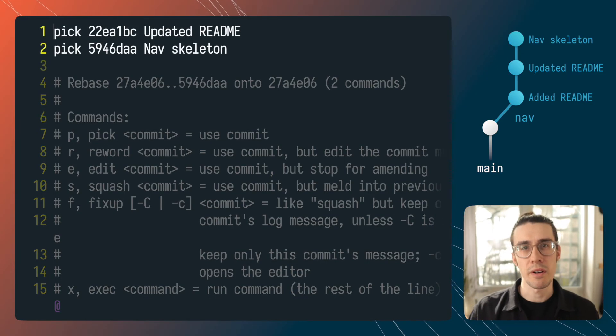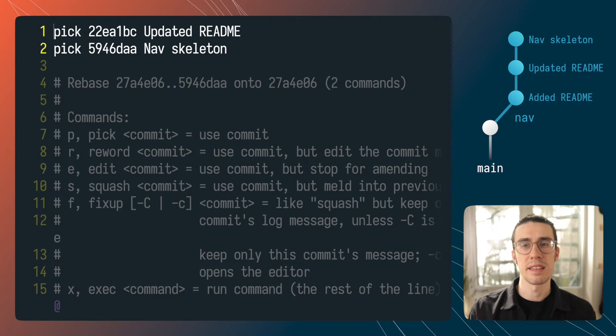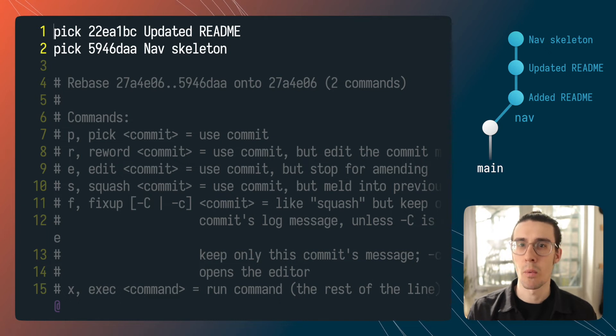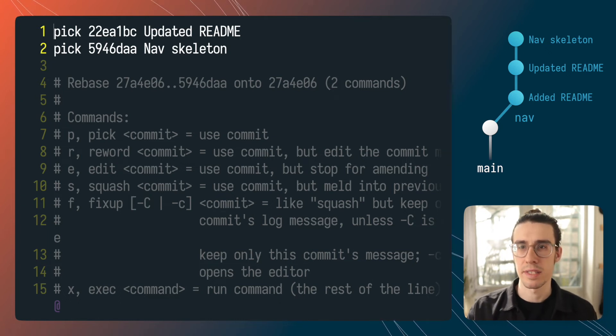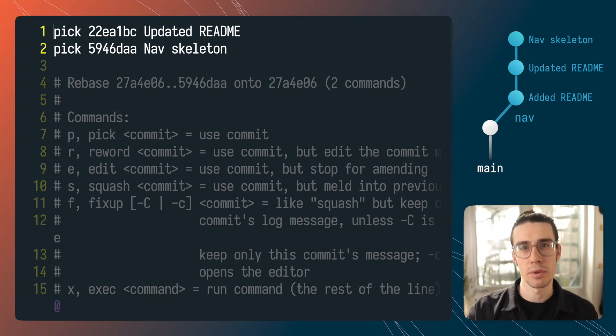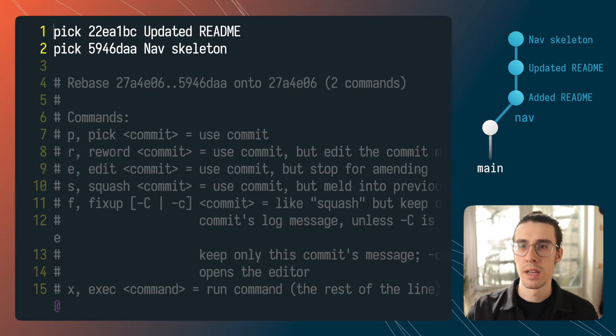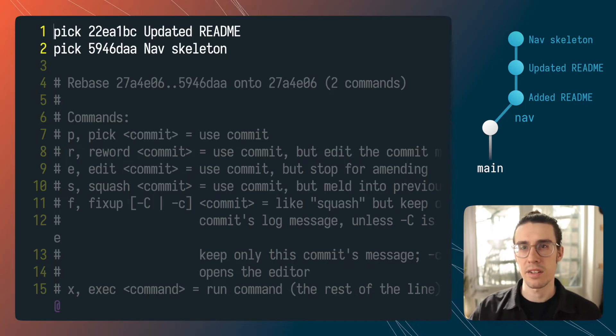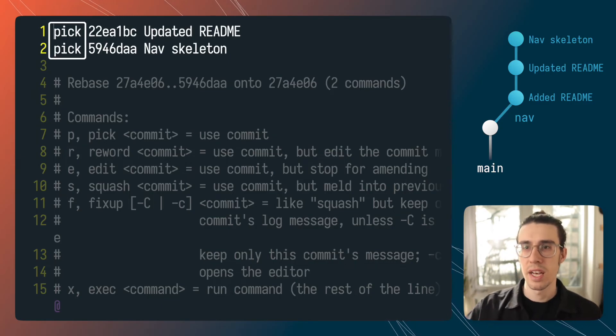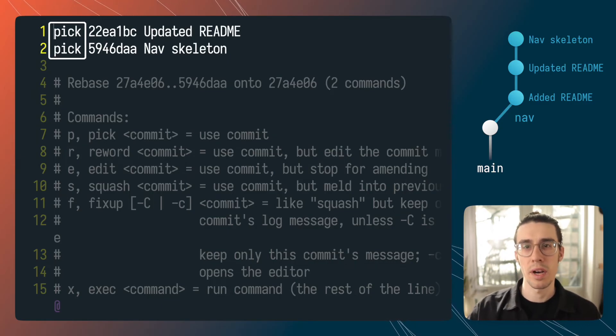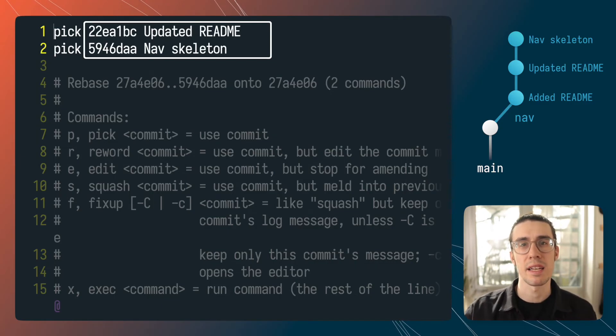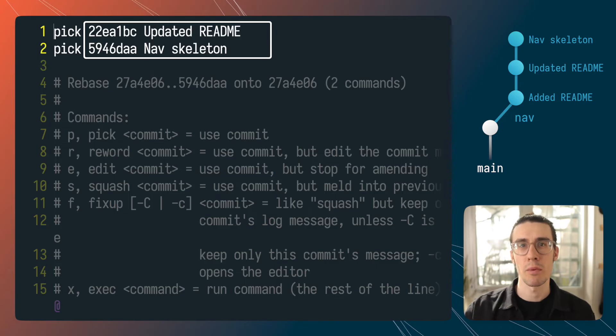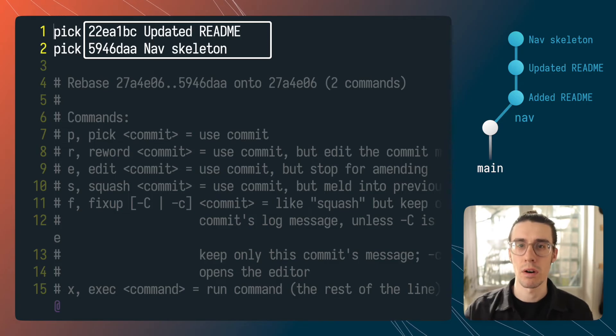You can think of interactive rebase like a list of commands that will run on each of the commits specified here at the top in the order that they're specified. Each line contains first the command that will run second followed by the commit that the command will actually run on.